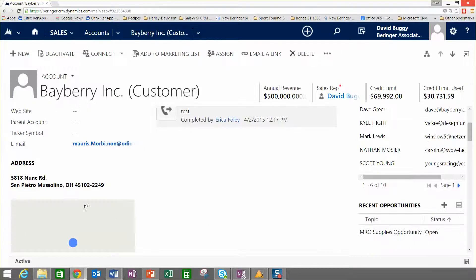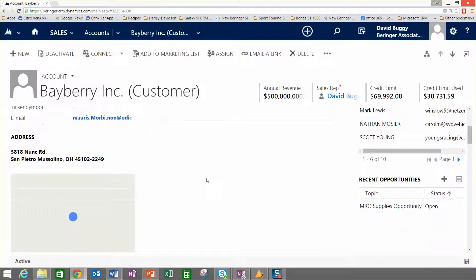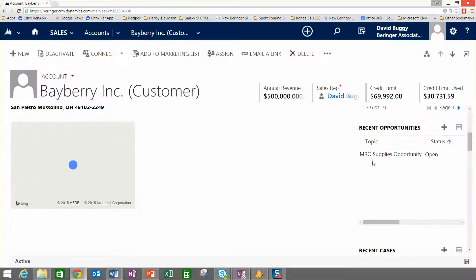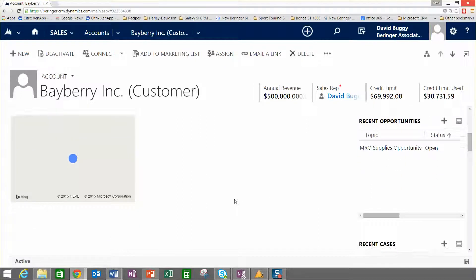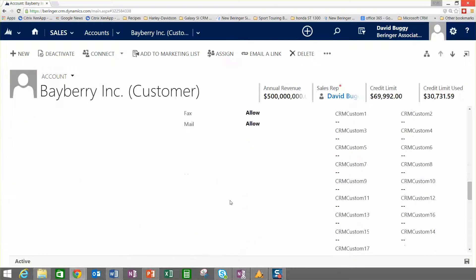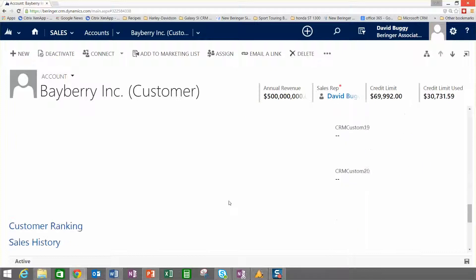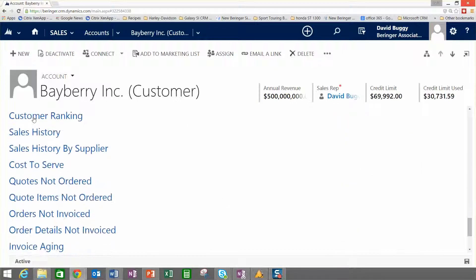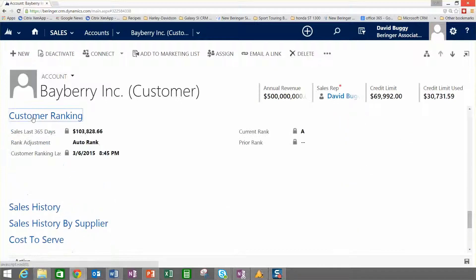Obviously we have some address information, we've got some mapping on the screen, any sales opportunities that are currently in process, and so forth. And then down a little bit lower, we get into a lot of the detailed information that we assemble in CRM for distribution.